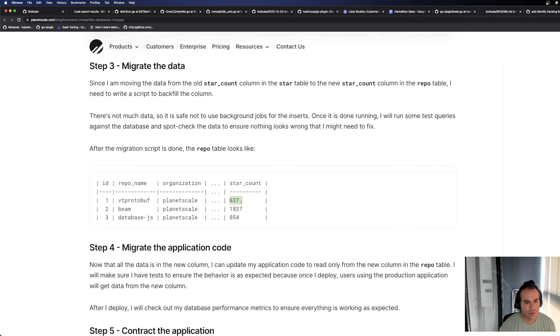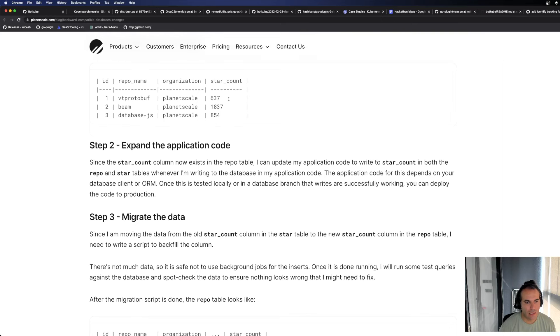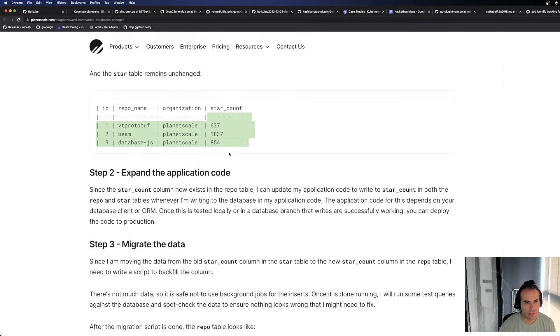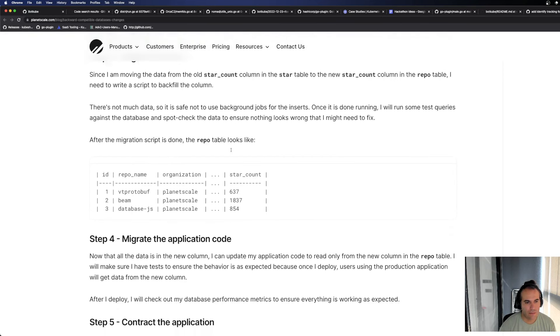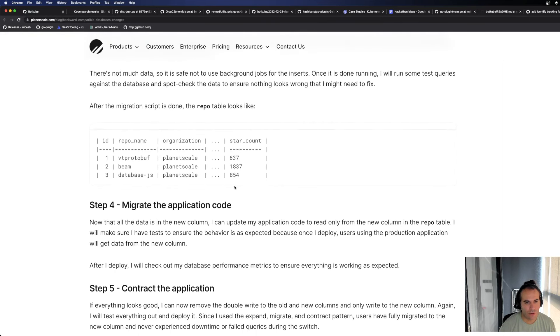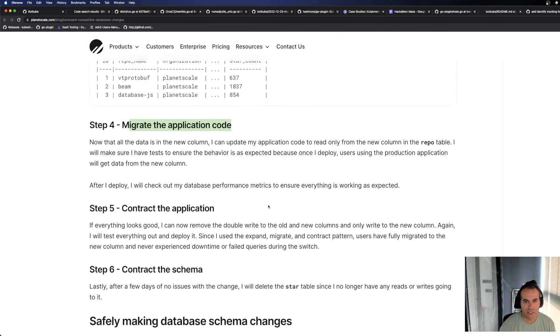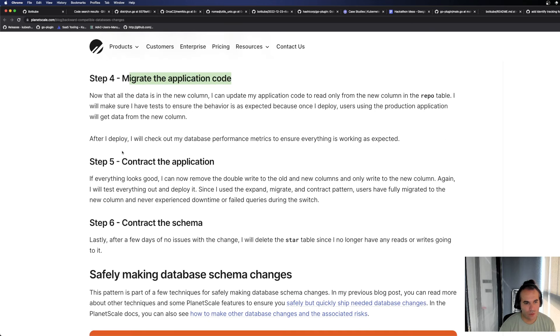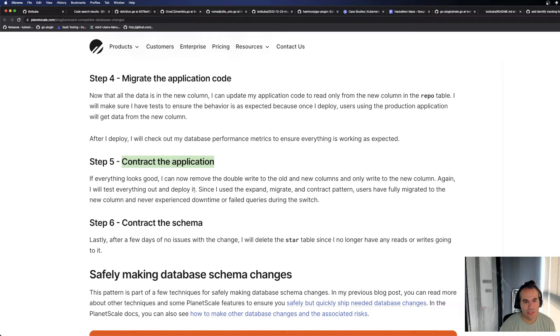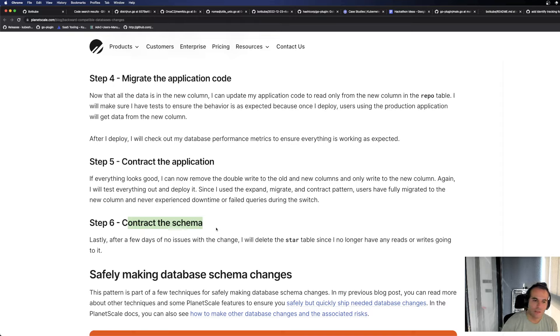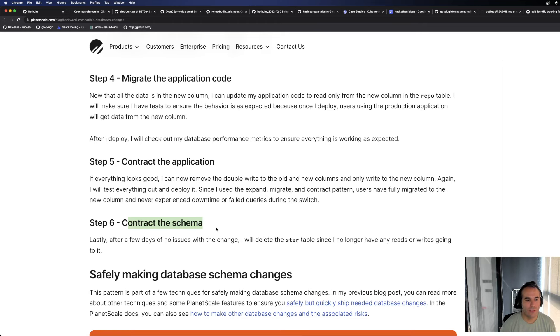Then it says migrate data. What's it doing? It's taking the counts from here, taking the counts from star, taking these and sending them to the repo table. From this point on, when it says migrate application code, it does this. For write, it's still writing to the old table but for read-write it's going. It's now communicating with the new table. When it says contract, it's completely looking at the new table now, looking at repo. When it contracts the schema, it removes the star table from the system and it becomes this state.